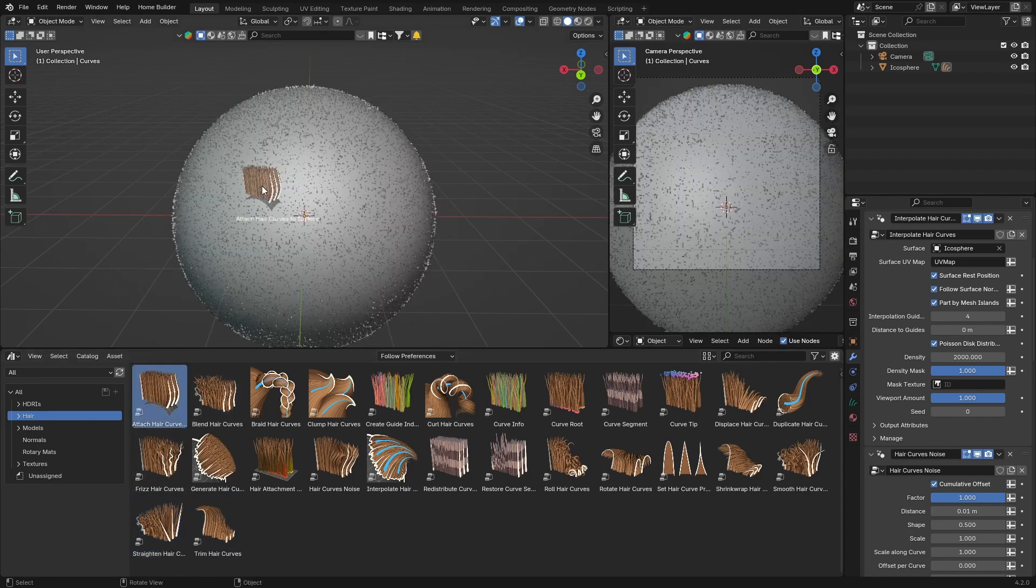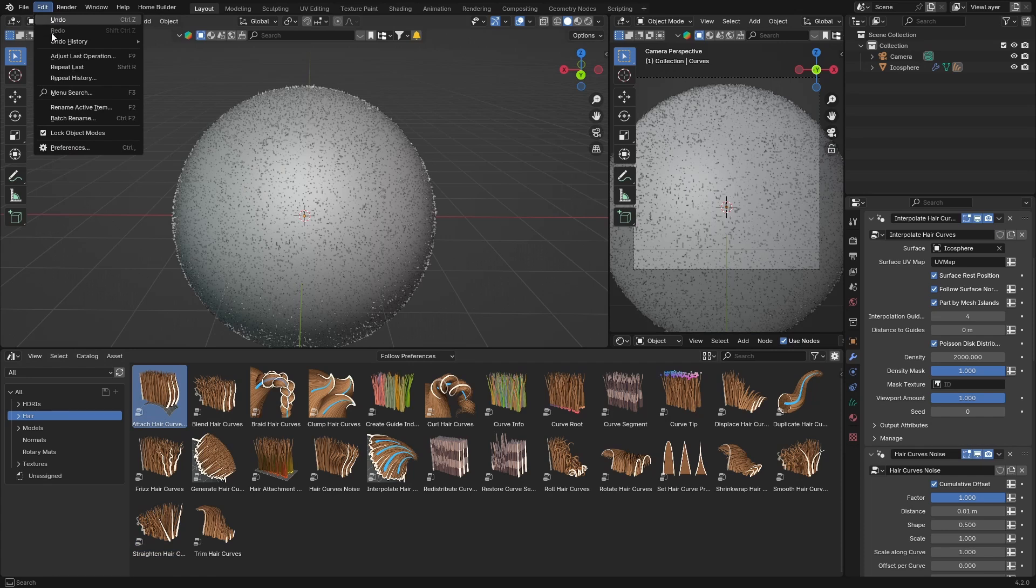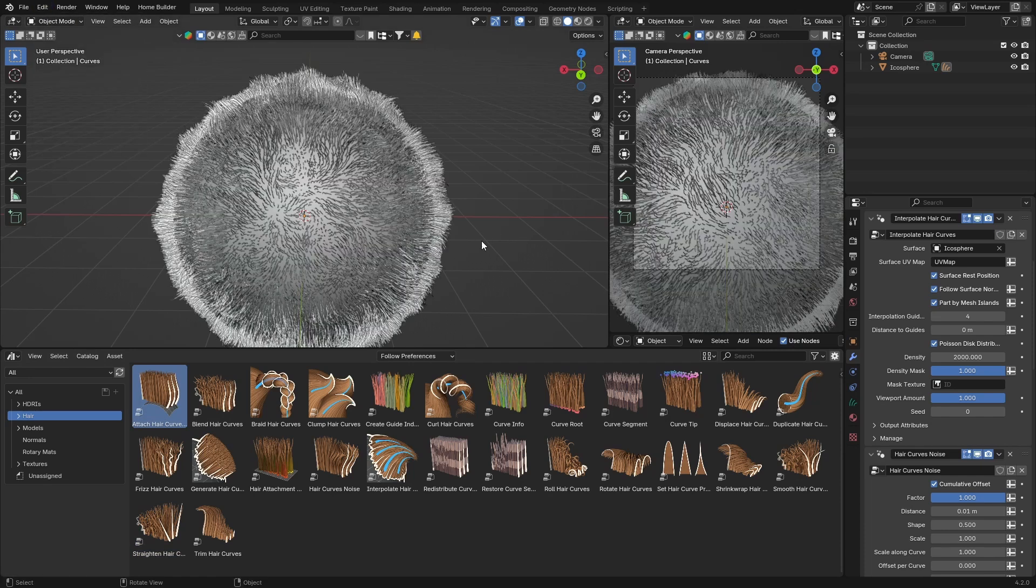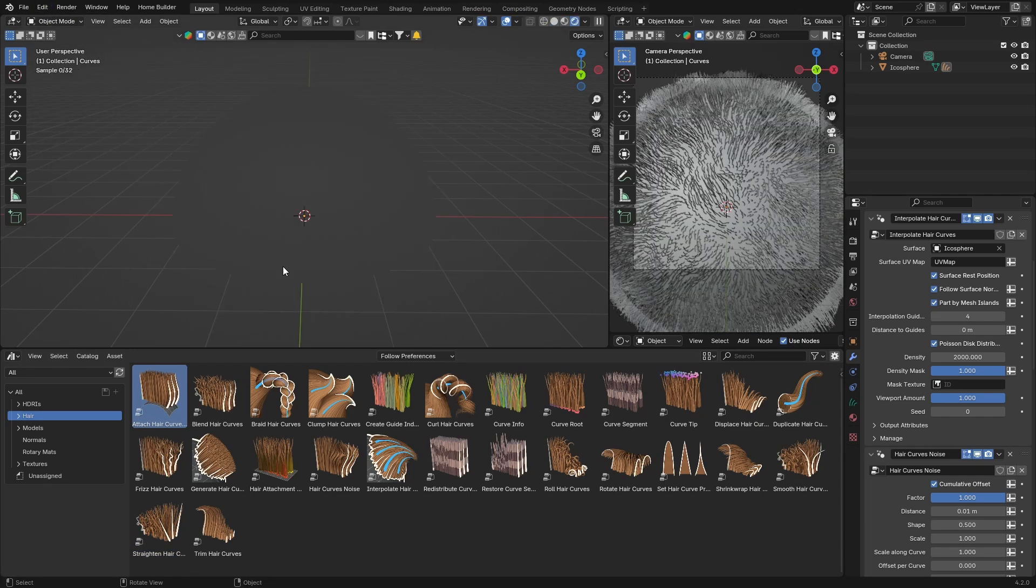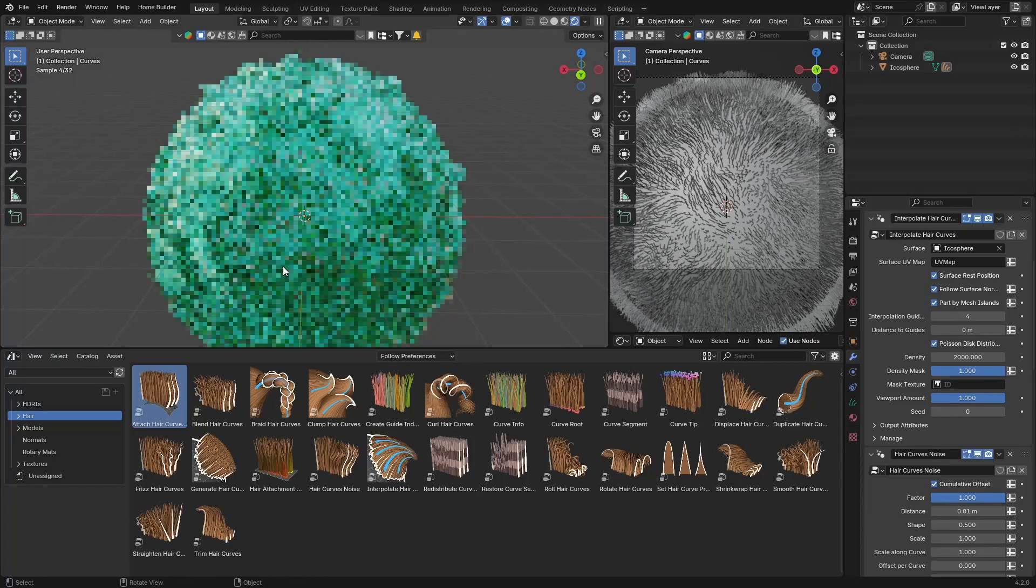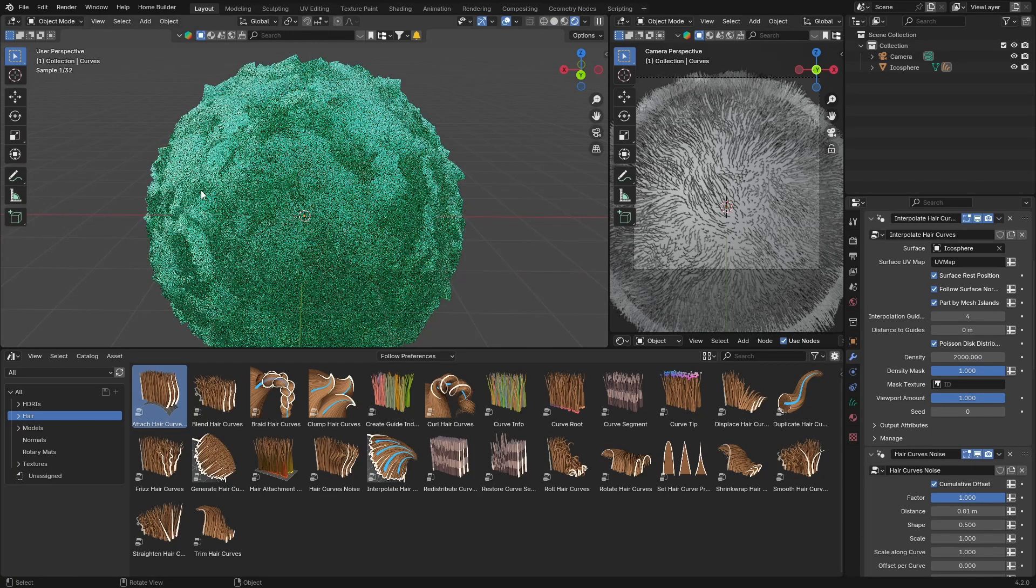But yeah, you can see it all depends on what look you're going for. You can see if I go here now, that's what it looks like. You obviously need to give it a chance to load.